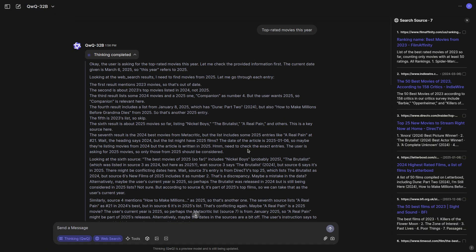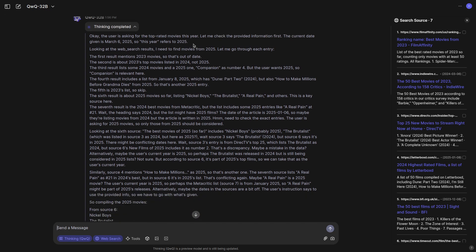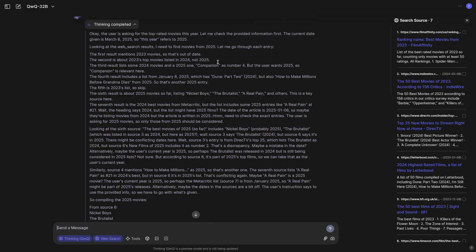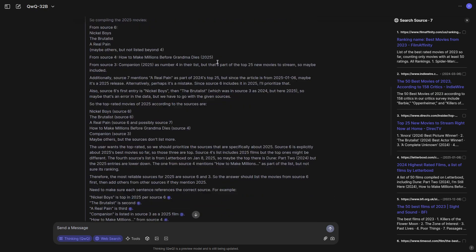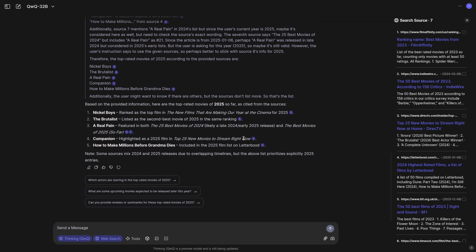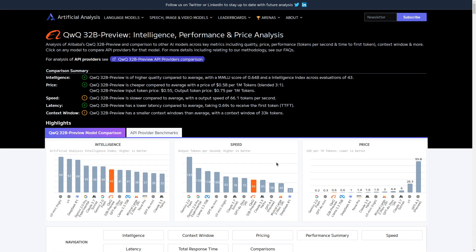By the way, the interface is pretty similar to DeepSeek. This was just a suggested question about new movies this year, and we can see that it thought for a long time. And after that, it just gave me a few answers. It's even suggesting follow-up questions. And we can see the source on the side.